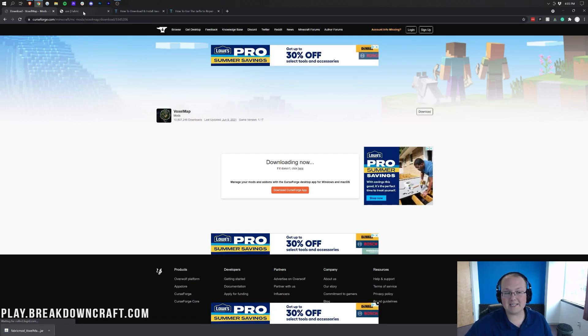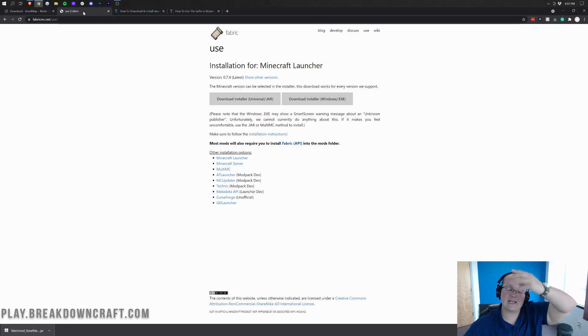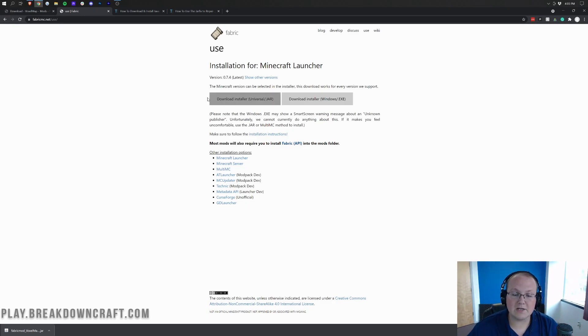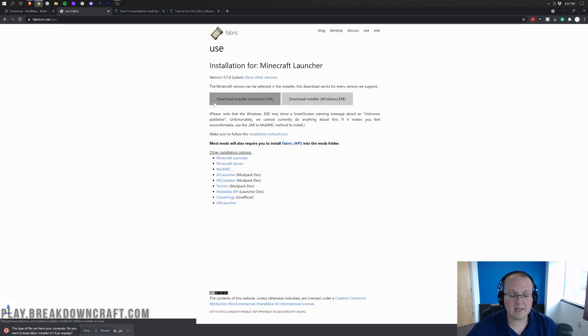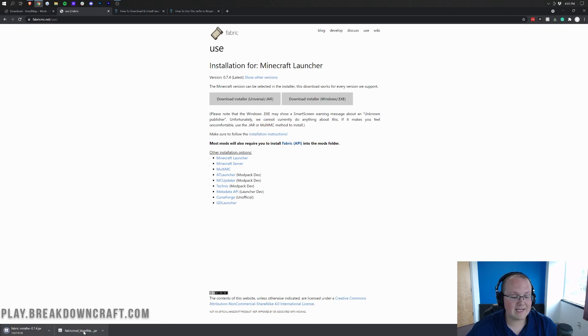Now, we still need to download Fabric itself, the Fabric mod loader, and you can find that, again, linked in the description down below. This is the third link down below. Once you're here, you want to click on Download Installer, Universal .jar. And then when you click on that, it will immediately download right away in the bottom left. As you can see, Fabric Installer. We can then go ahead and click the Keep File in the bottom left.